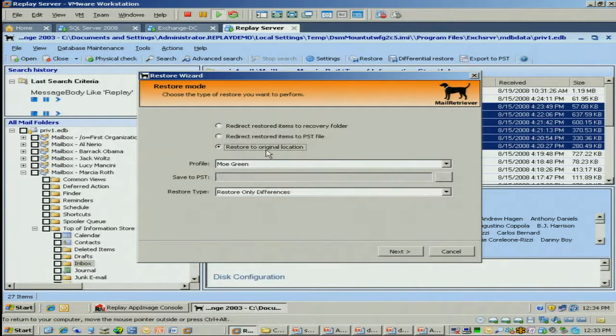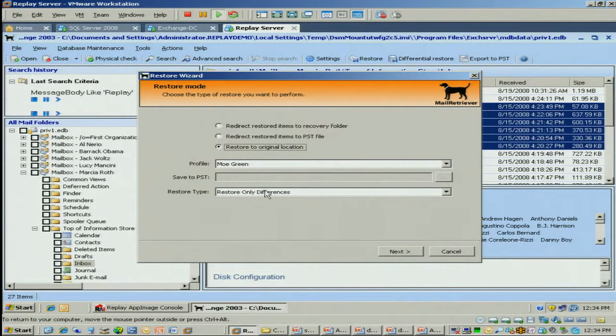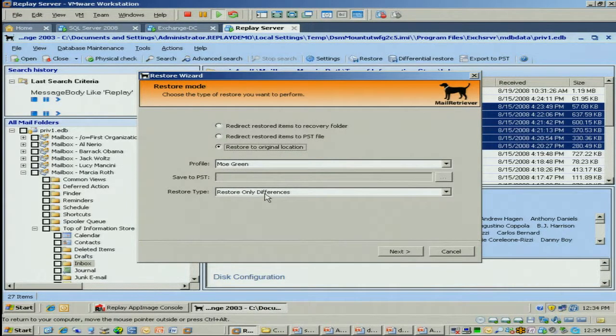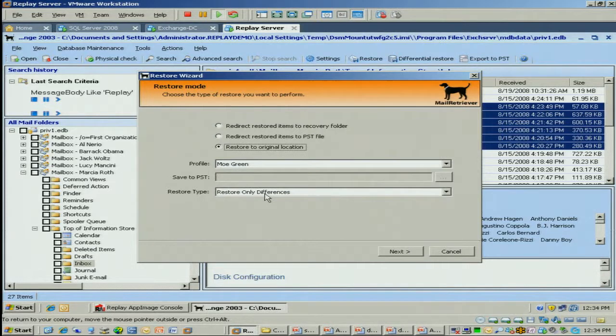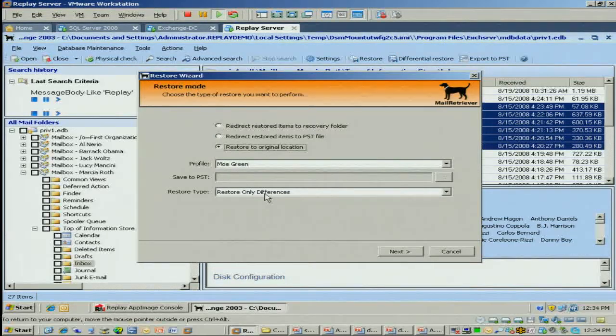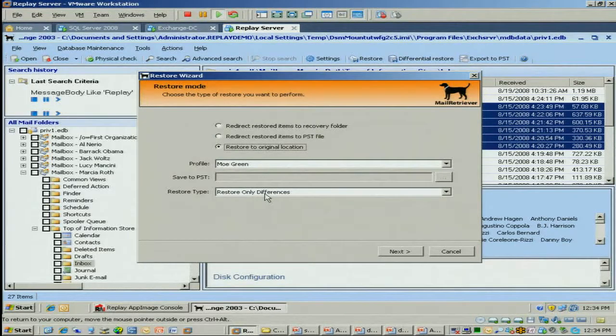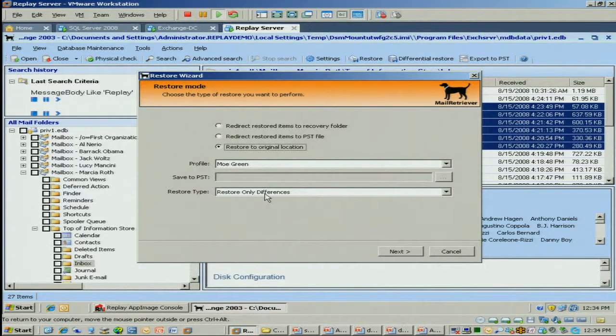I can also restore them directly back to the live server. And we also restore them to the original location. So if Mo Green lost six emails and I want to put them back right to their inbox, I can do that. I can also pull out calendar items, any notes, tasks, etc. I can restore them all.